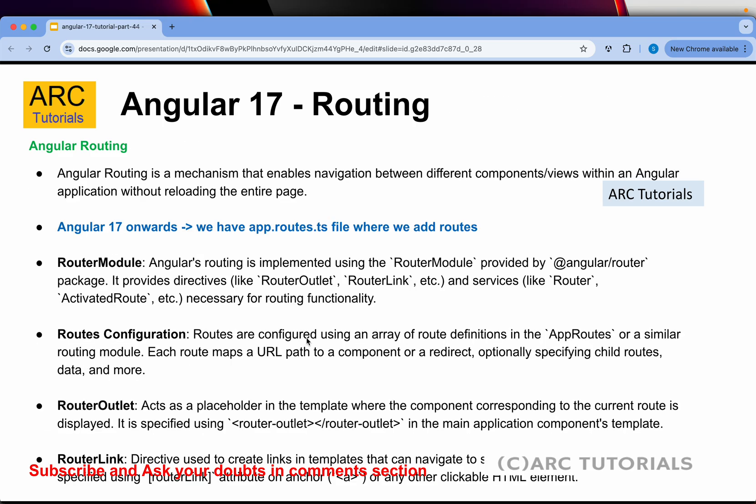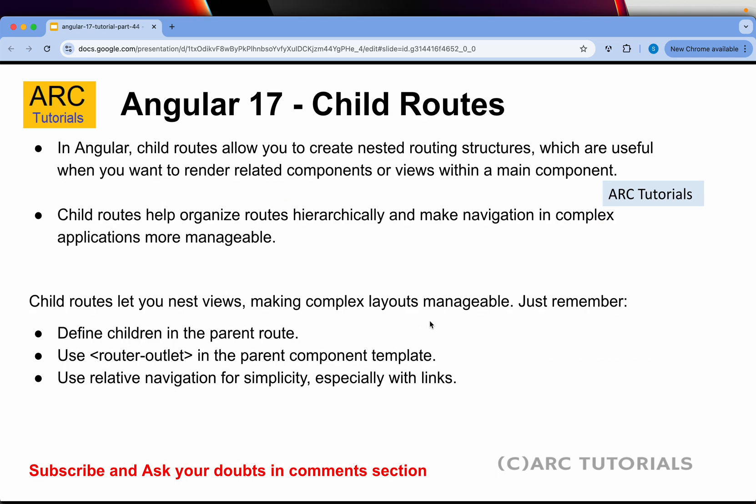A quick note for our friends joining us first time here: Angular 17 onwards we do not have app-routing.module.ts file. I say this because a lot of times I get emails which say 'in my project I don't see the app routing module' - because from Angular 17 onwards there is only one file which is app.routes.ts, and not app-routing module. Make sure that you follow the previous episodes if you want to learn it.